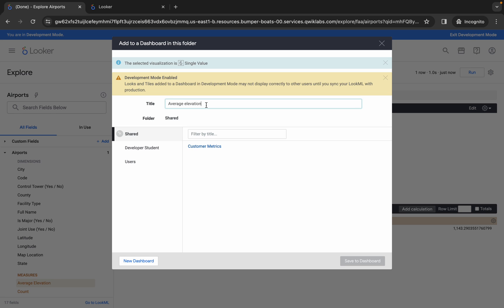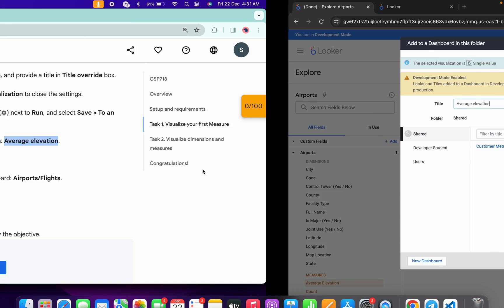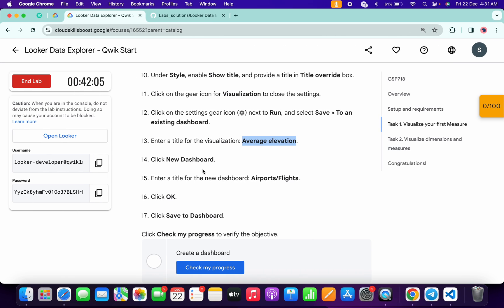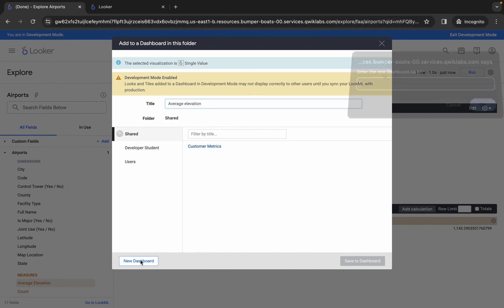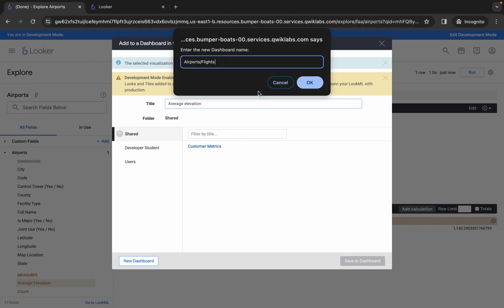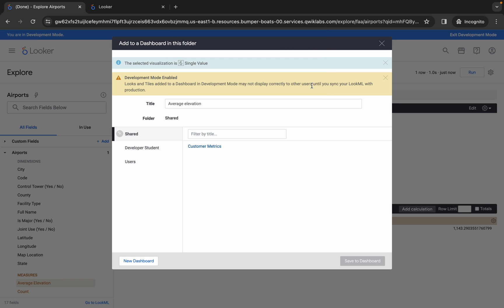Replace the name over here. Then come back and from line number 15, copy this name carefully — again do not copy the last full stop. Come back, click 'New Dashboard,' replace the name with what you just copied, and click 'Save.' It's done — you can see it has come up.